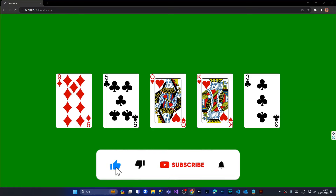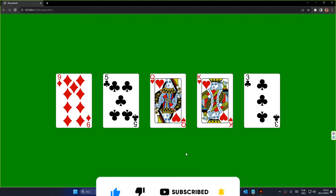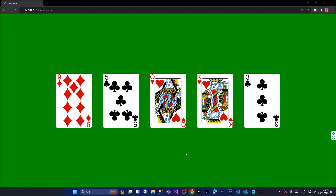Hi everyone, I hope everyone is doing well. In today's episode I'm going to show you how to shuffle game cards and display them inside your browser with JavaScript, and for the styling I'm going to use some CSS.